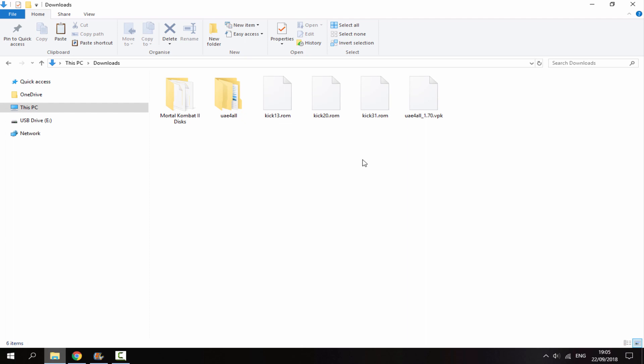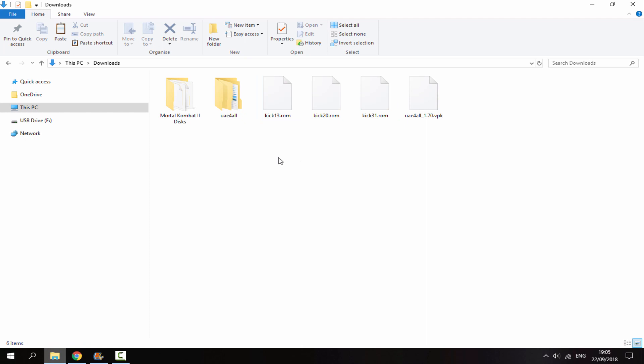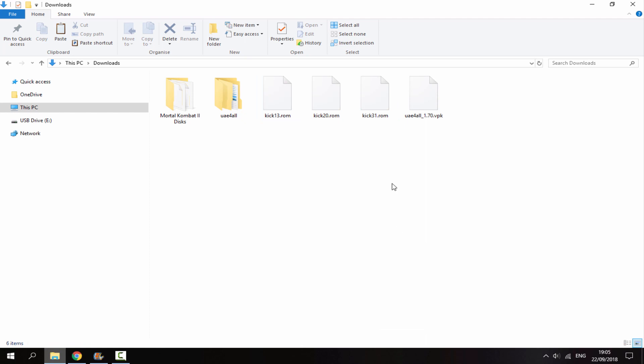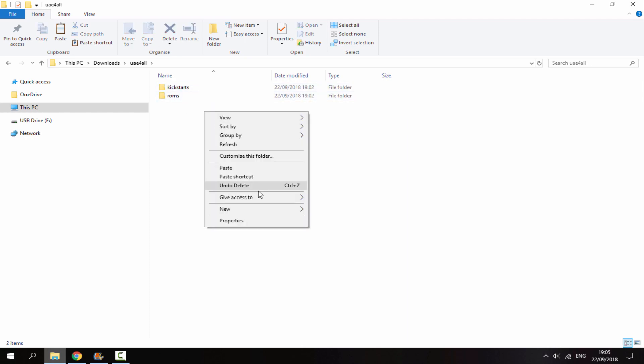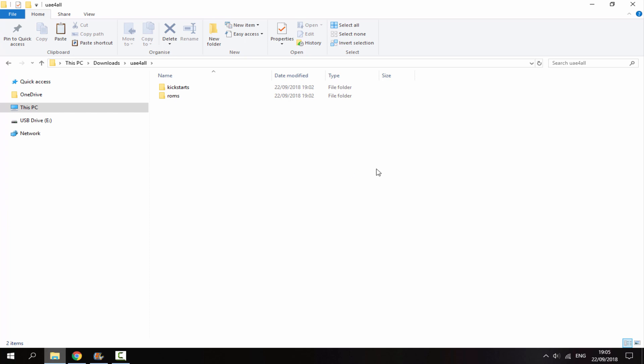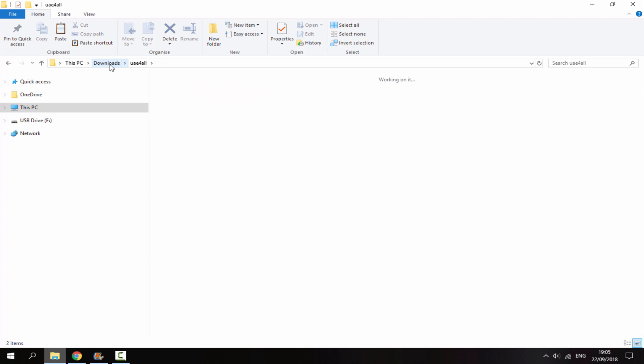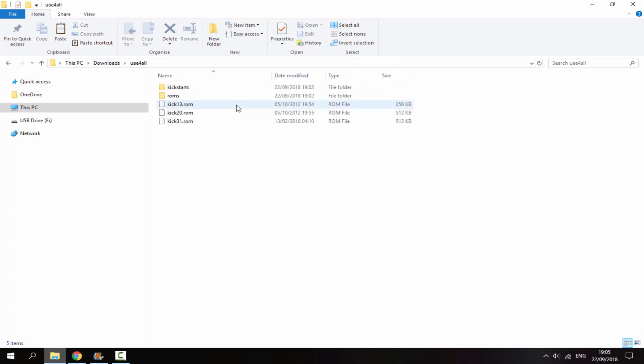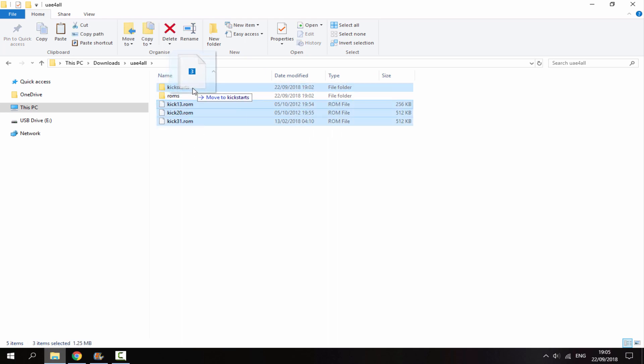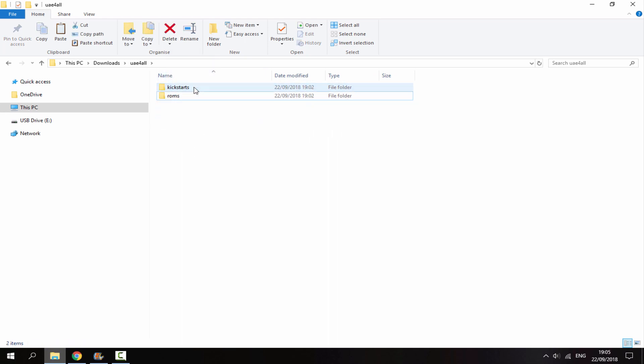Once you've downloaded the VPK, head to your PC's downloads folder. Here are my kick ROMs which I downloaded. Right-click and create a new folder called UAE4ALL. Inside this folder, create two more folders: one called ROMs and one called kickstarts. Once you've got these three folders, get all your kickstart ROMs and drag them into the kickstart folder.